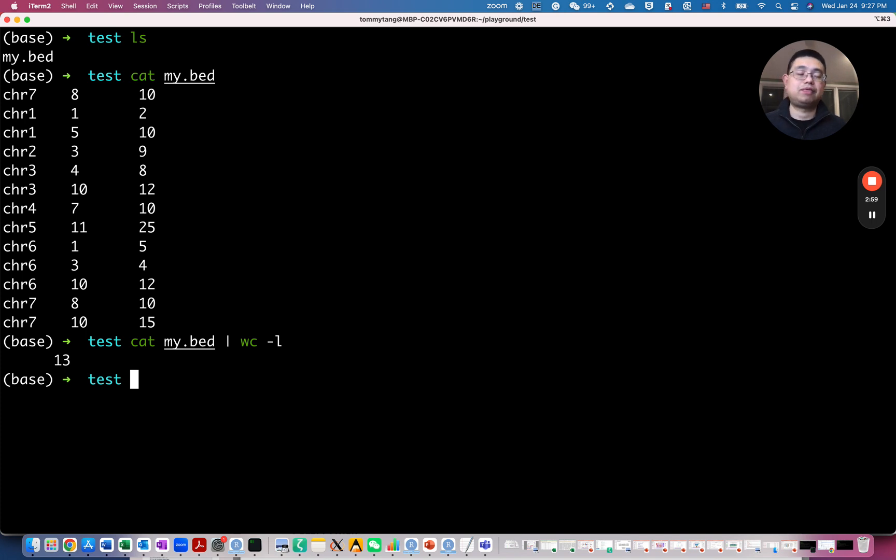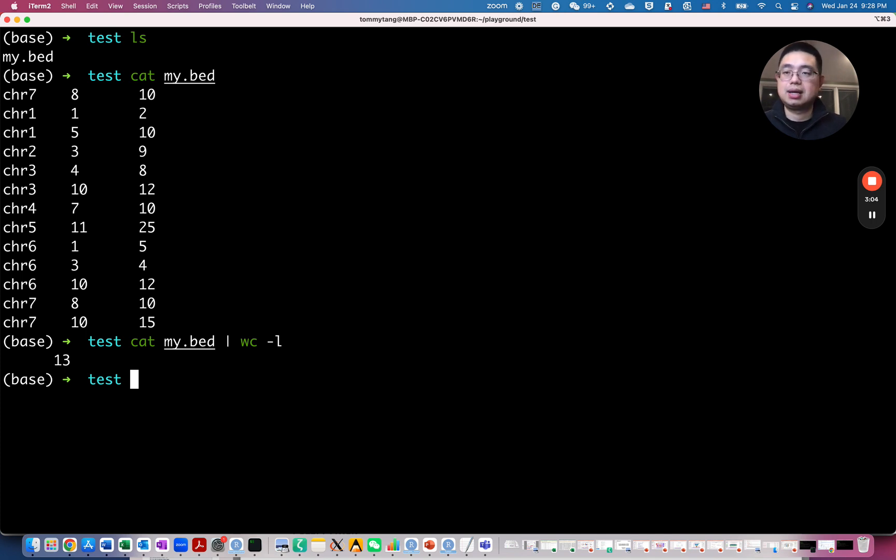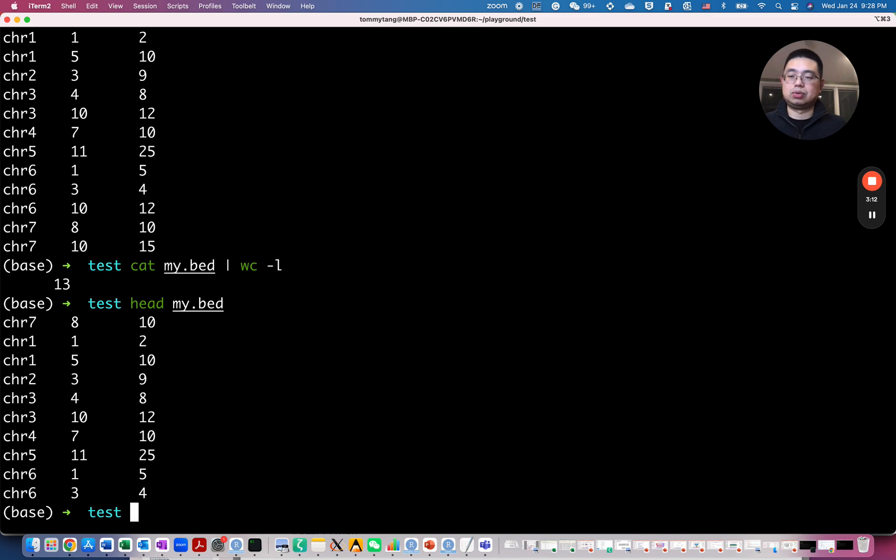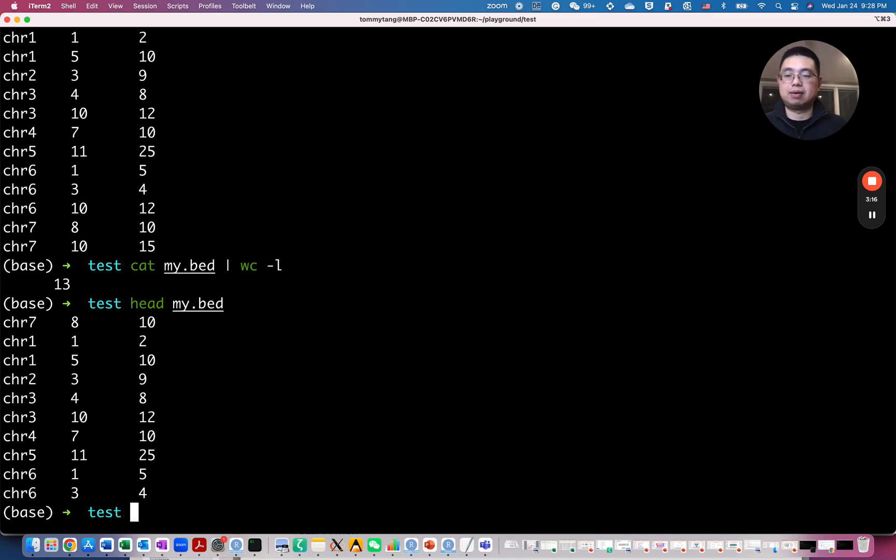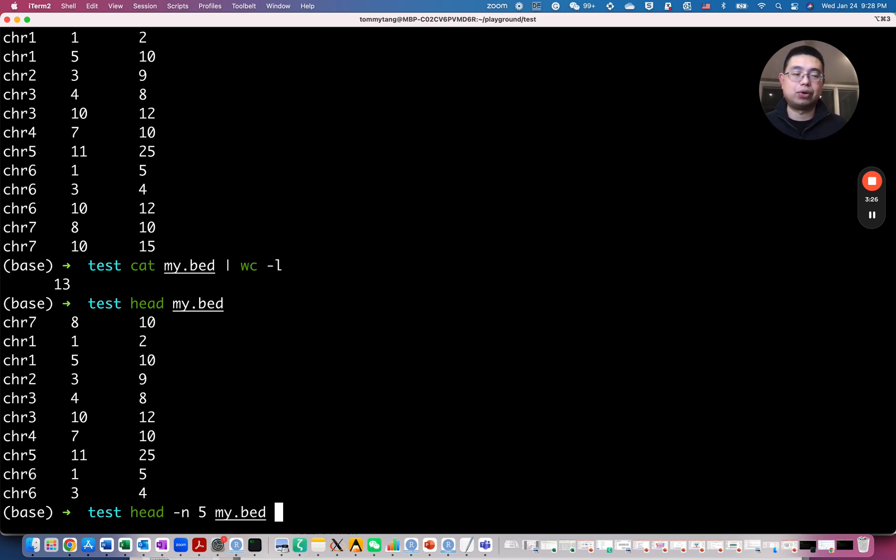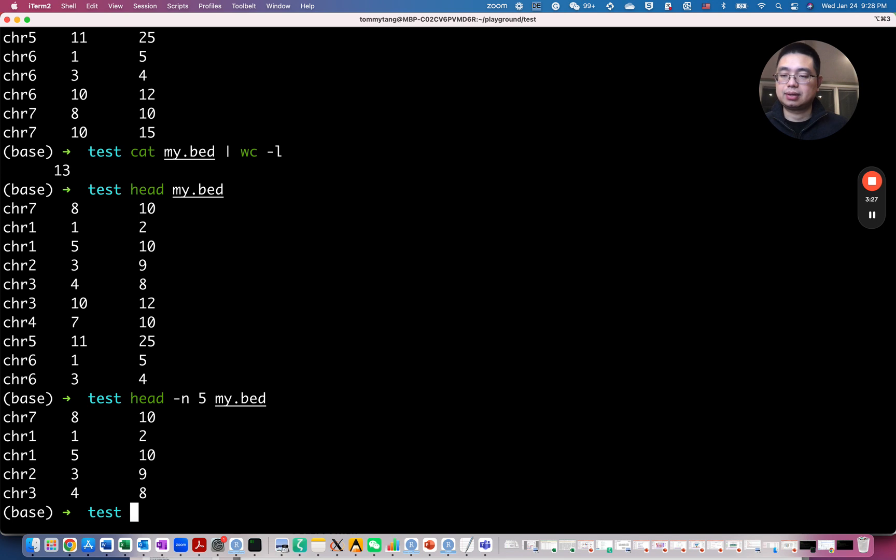So if you have a file that's huge gigabytes and you have millions of rows here, you don't want to print out all the files, all the rows in the screen. So you can use the head command. So it will just show you by default the first 10 rows of that file. So if you do this, it will only print out the first five rows.